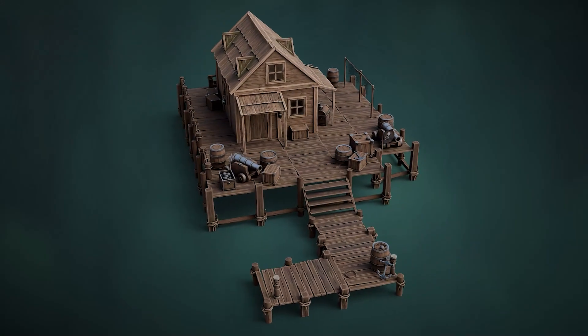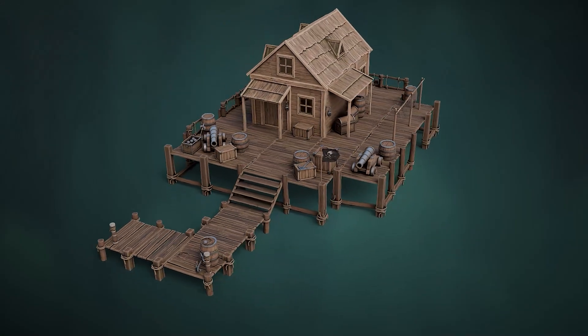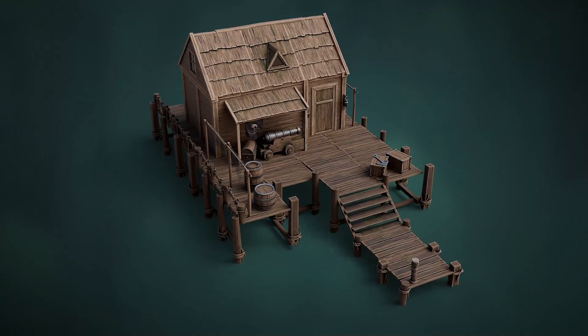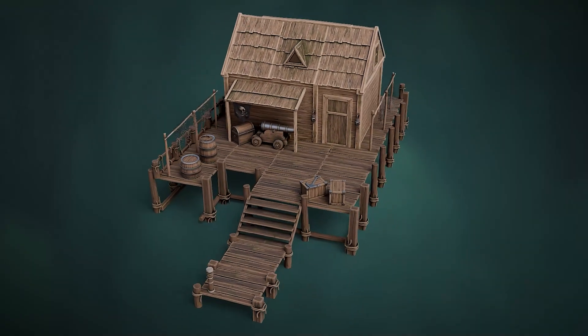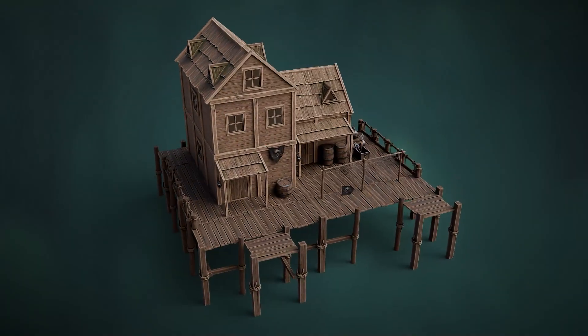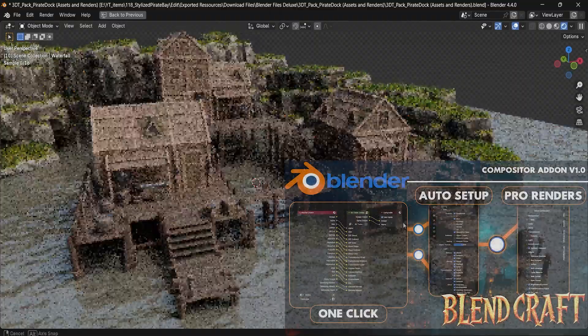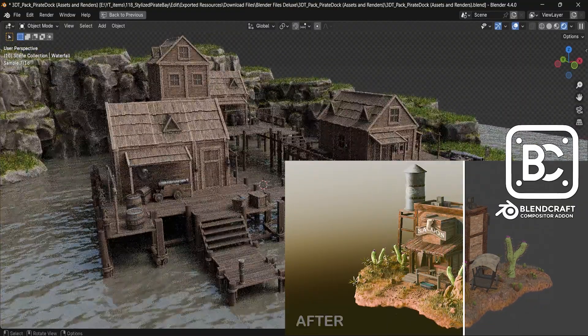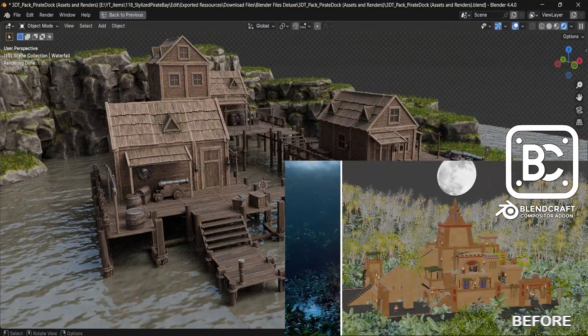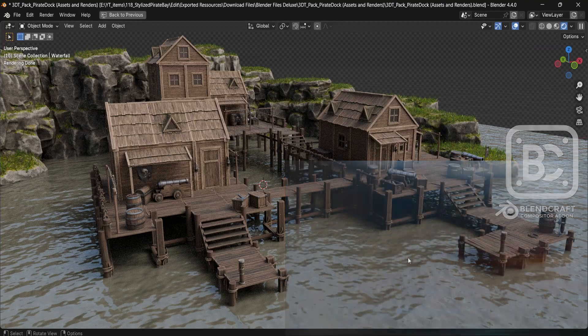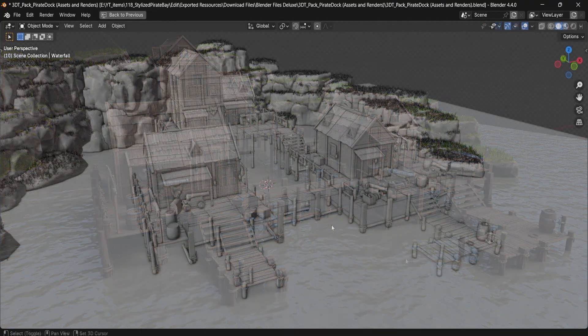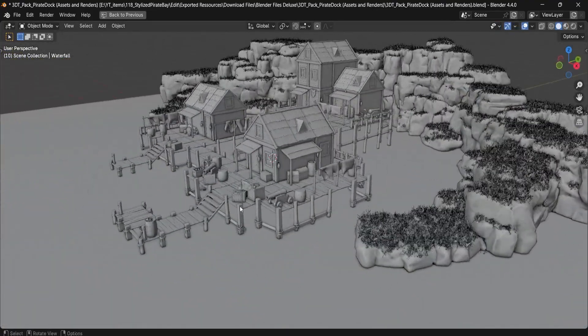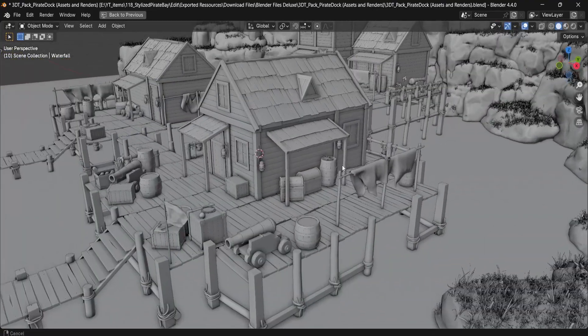And if you want to set things up, the deluxe version takes it further with a complete Blender lighting setup to showcase your dockside towns with cinematic flair. We also include our powerful 3D Tutor compositor add-on, Blender App, for quick post-processing magic, and an additional metal water material, perfect for bringing life to your bayside scenes.